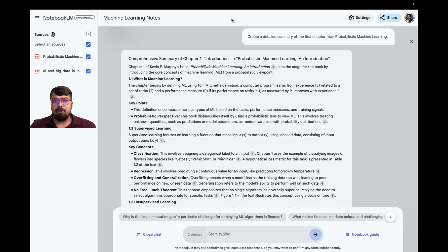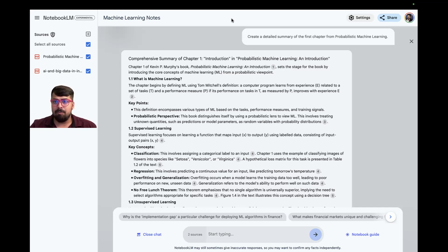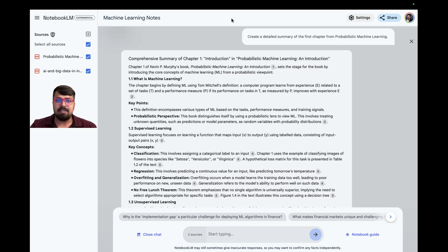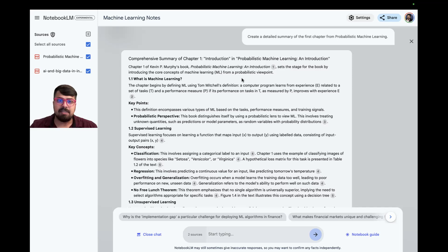I asked Notebook LM to create a detailed summary of the first chapter from probabilistic machine learning. It took about 10 seconds to create the response, and so far, I'm really impressed.